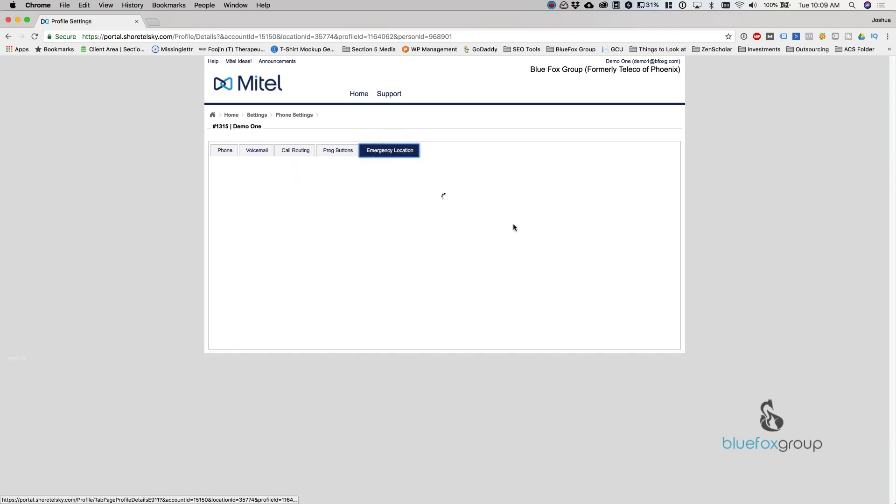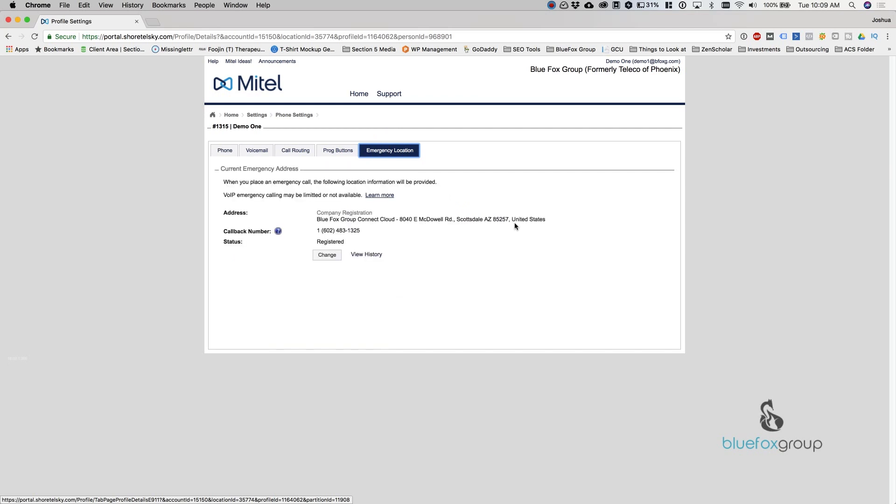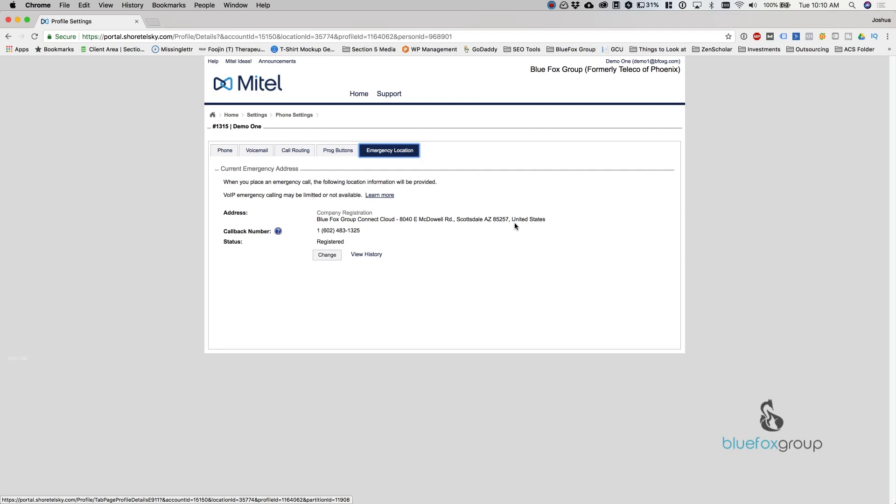After that, we go into emergency location. This is where you can change the E911 address. If you are in a new location, say you take the phone home and you're working from home, you want to make sure that you update this address so that when you call 911 from the phone, it actually sends the address for your current location and not your office location. You need to get in and change this or when you call any type of emergency services, it's going to send the incorrect address. So it is important that you keep your eye on this.